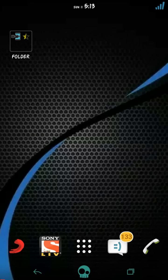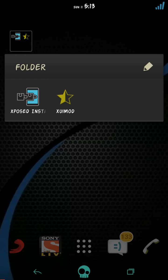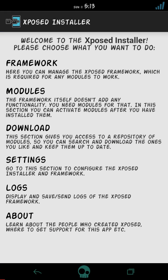The first thing that you have to do is your phone must have root access and you already installed the SuperSU. Then you have to install the Xposed installer.